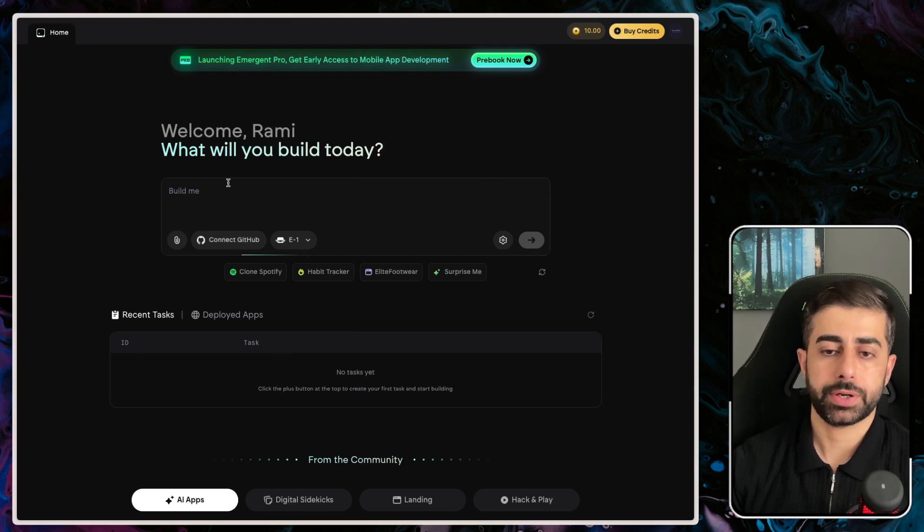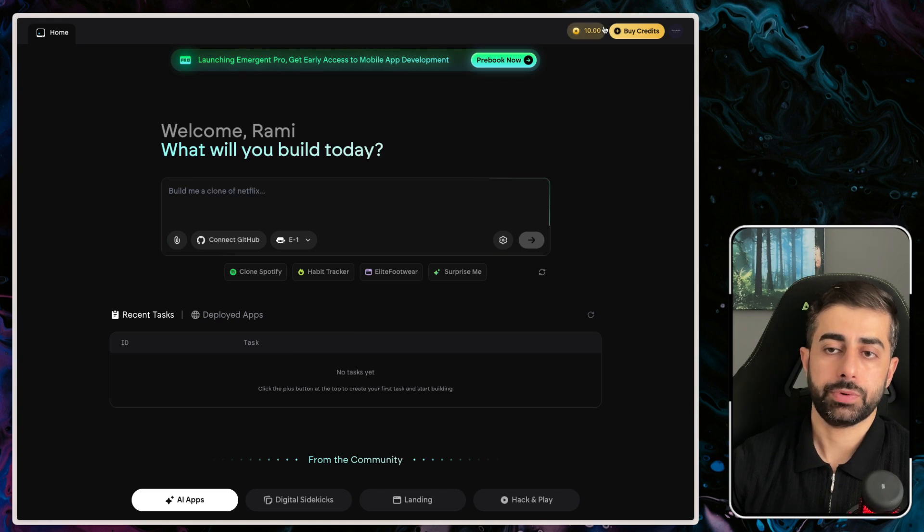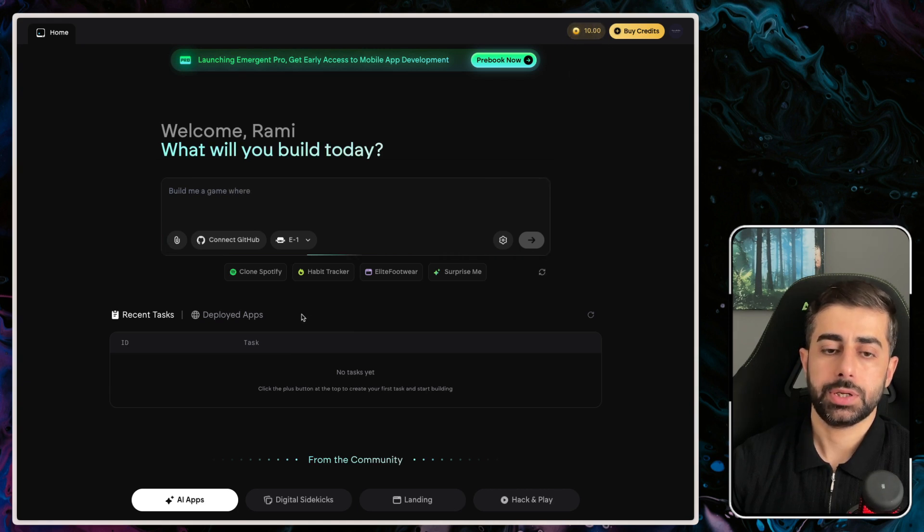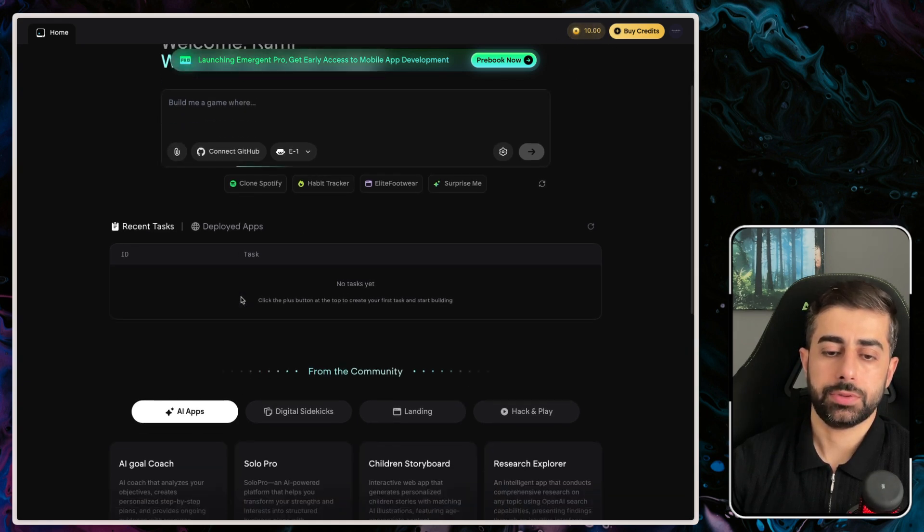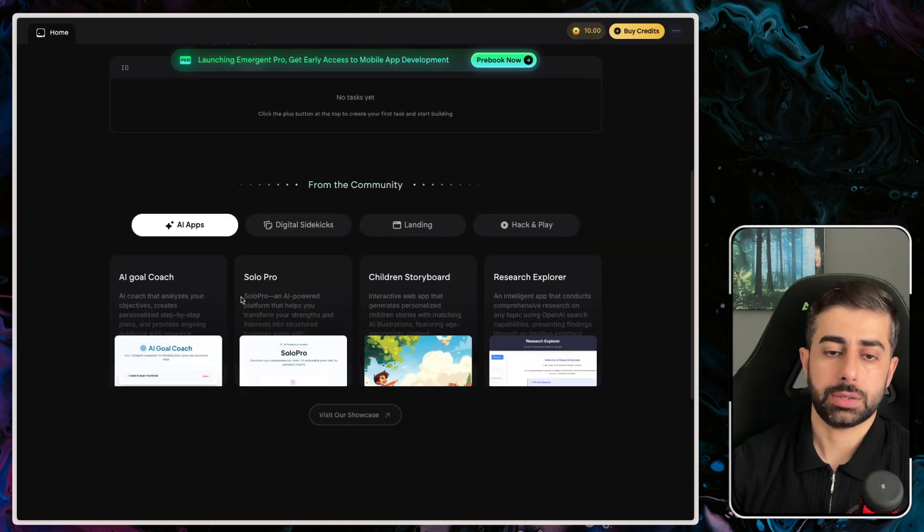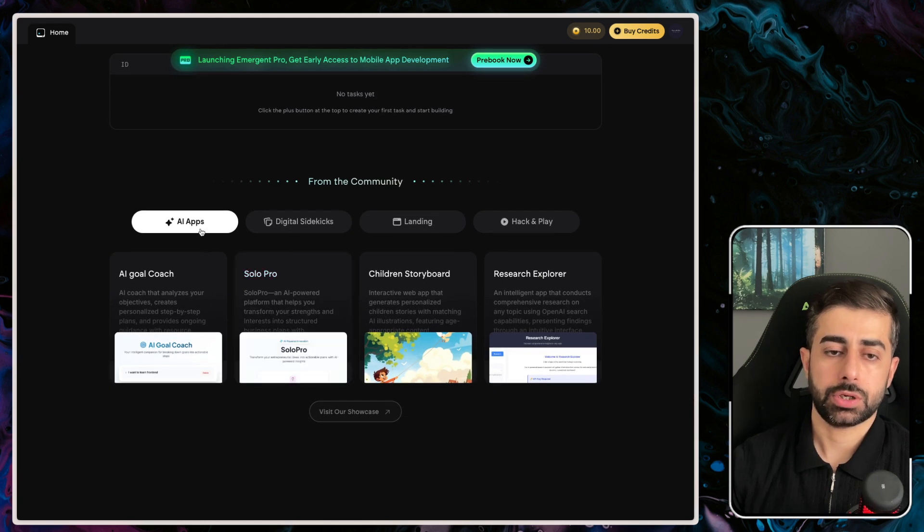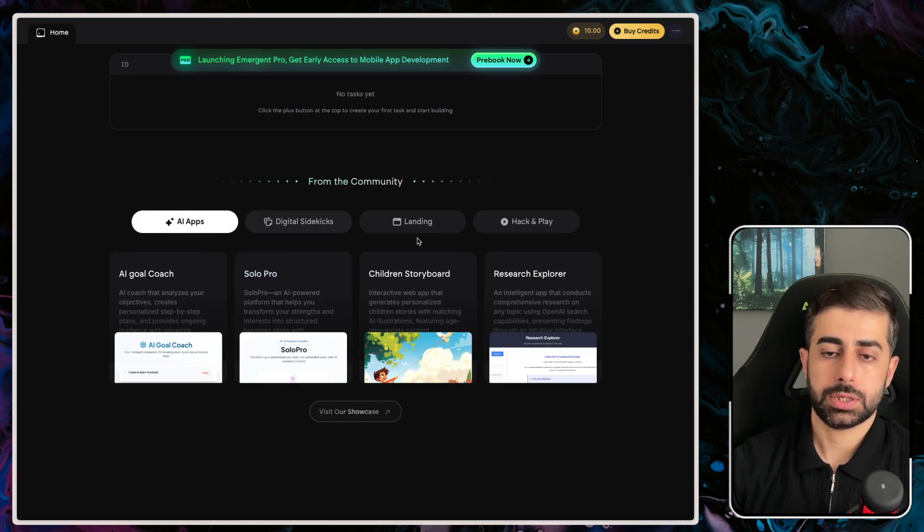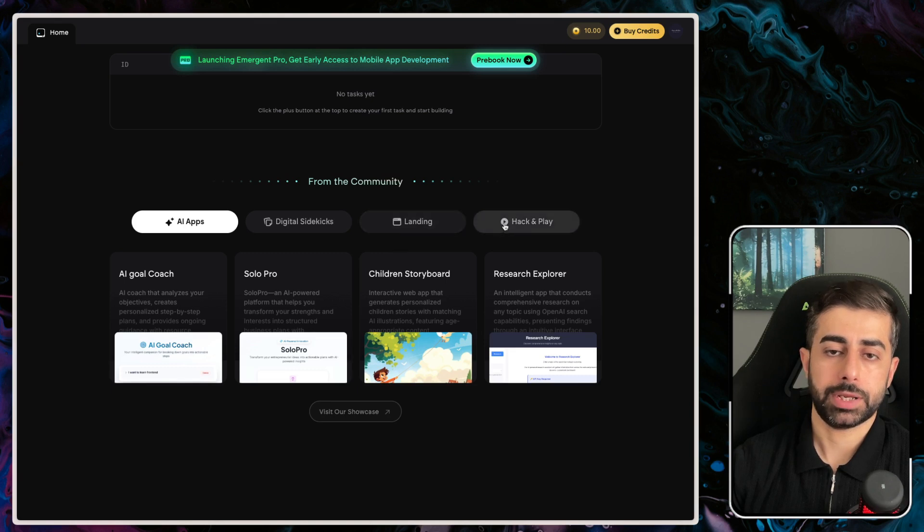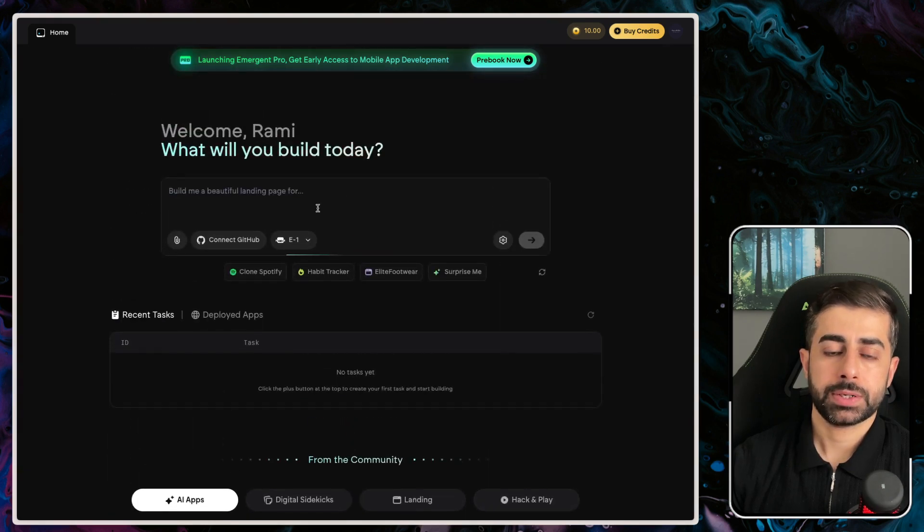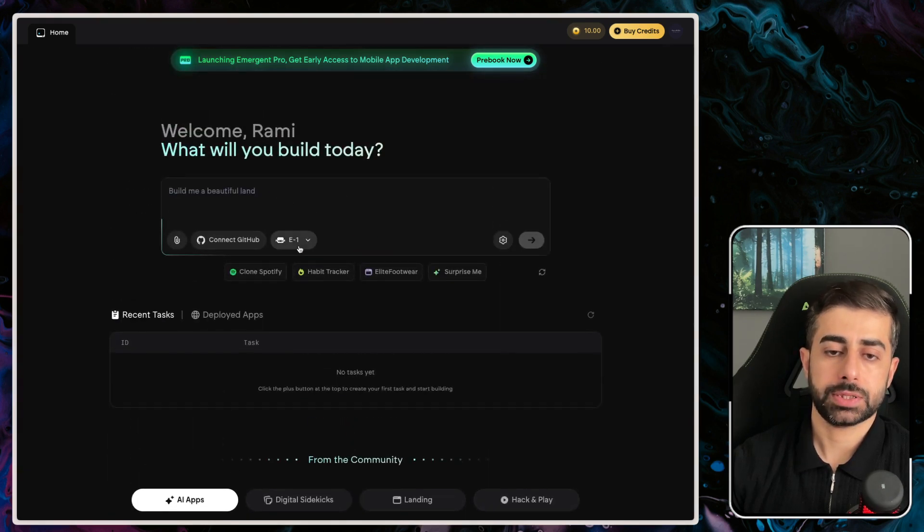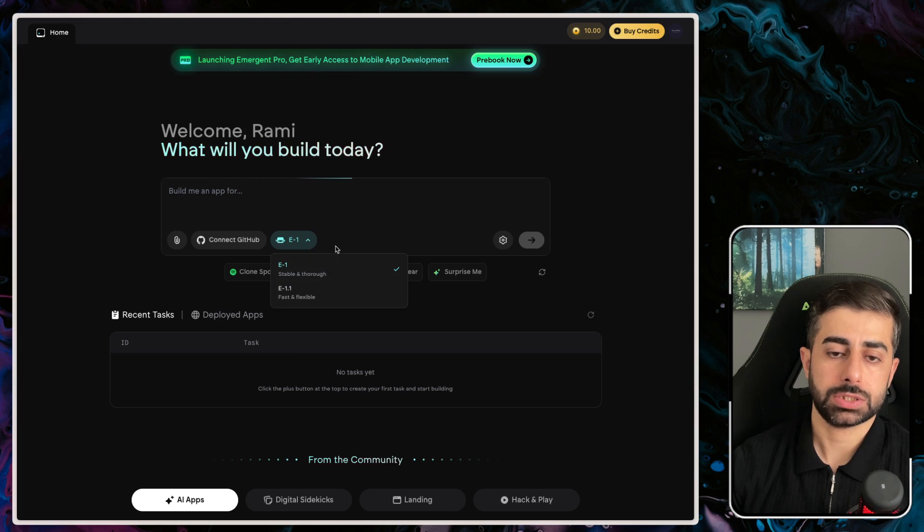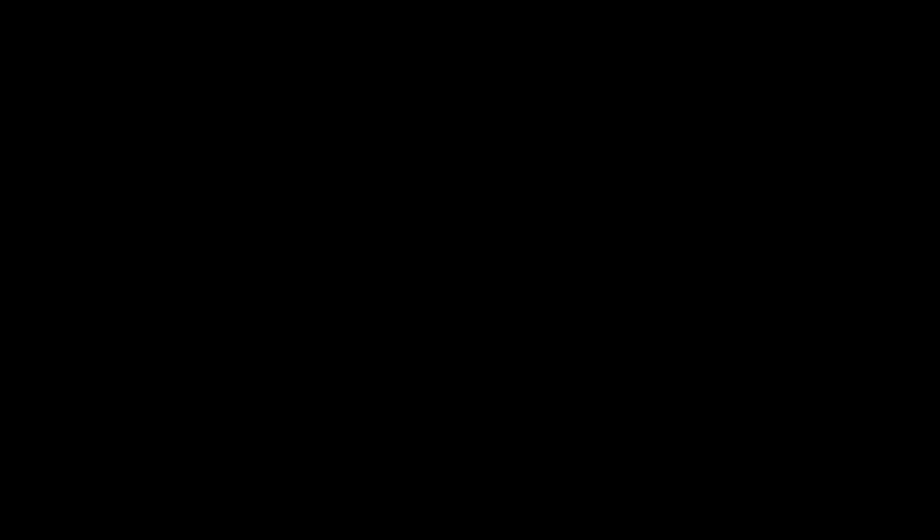For new and fresh accounts, there will be up to 10 credits. Then there's a community showcase where you could build AI apps, digital sidekicks, landing pages, and so on. Before that, there are also different agents you could choose from.